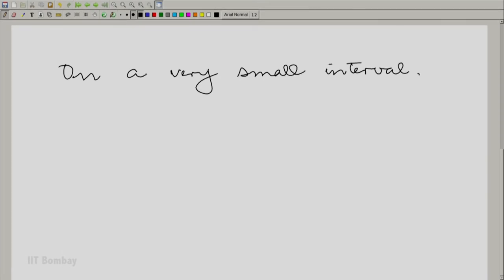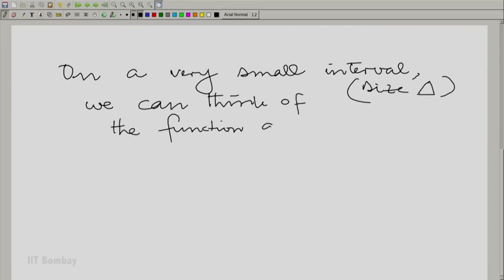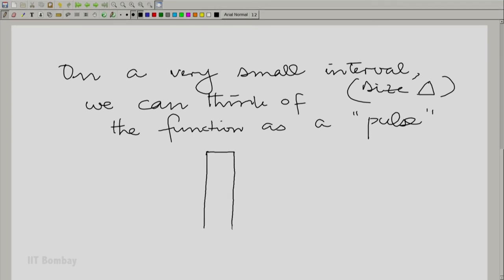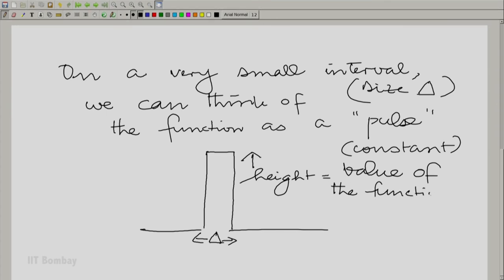Essentially what I am saying is: on a very small interval — please understand this carefully — we can think of the function as a pulse. Let us say the interval size is delta. We can think of the function as a pulse, and you can visualize delta becoming smaller and smaller. The height of the pulse is equal to the constant value of the function in that interval.